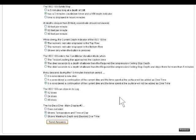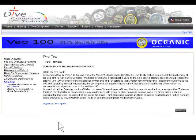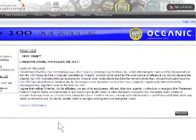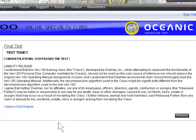As you might have noticed, as soon as you successfully completed the final test, you were presented with a screen mentioning a liability release. The terms of such liability release might change from class to class. While we attempt to properly represent the functionality of the various dive computers covered by our classes, there might be some differences between our material and the actual products.